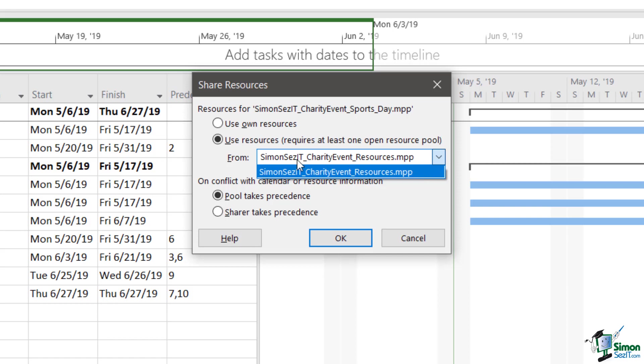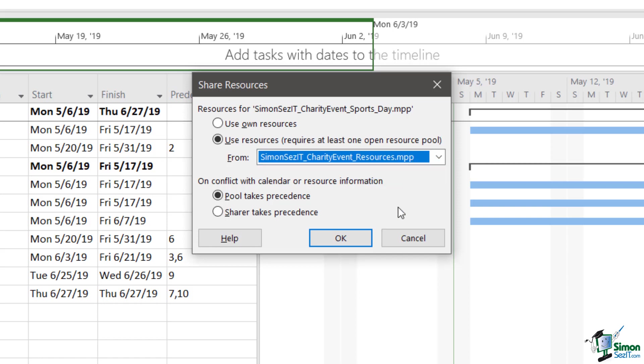So let's click use resources and I'm going to select the dropdown. And I currently only have one other file open, which is the charity event resources. And that happens to be where my resource pool is located. So I'm going to select that.